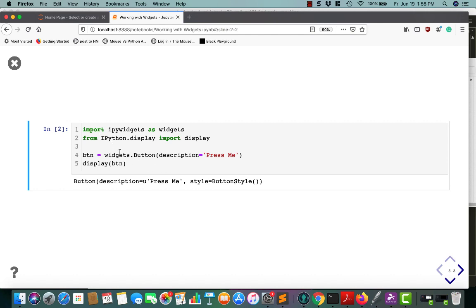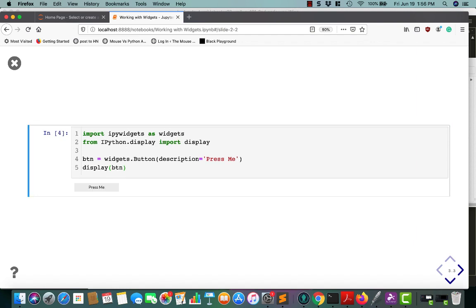If you'd like to create a button, you can just do widgets.button, description equals press me, that's the text that will appear on the widget, and then you tell it to display using ipython.display. If we run this, it will create a button that you can then press. Right now we don't have anything tied to it to actually use the events.